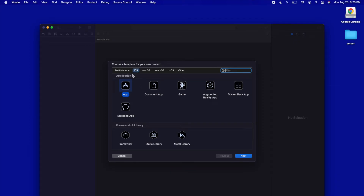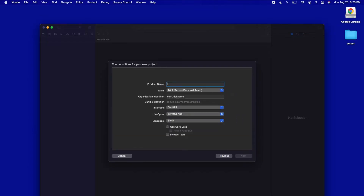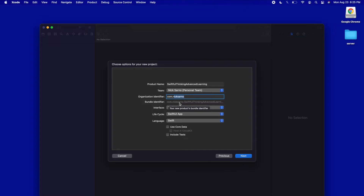It's going to be an iOS project — we're just going to use a regular app. The product name I'm going to call SwiftfulThinking Advanced Learning; you can call it whatever you want. The team is okay if you have none, but you can put your team there. The organization identifier is com dot your name or organization name. The bundle identifier will automatically populate with your organization identifier dot the name of your project. The important thing is to make sure the interface is SwiftUI, the lifecycle is SwiftUI App, and the language is Swift.